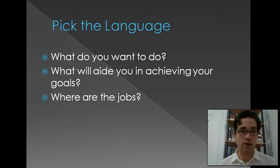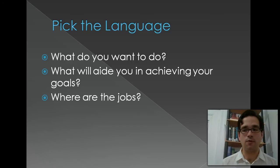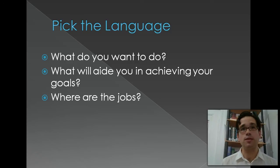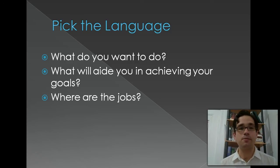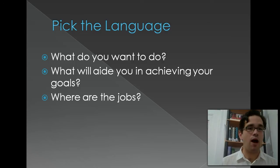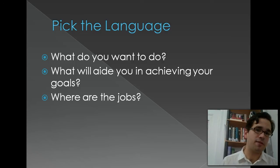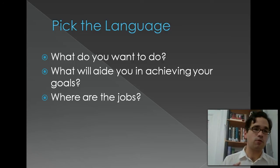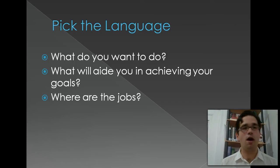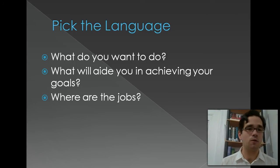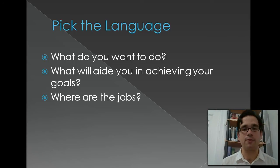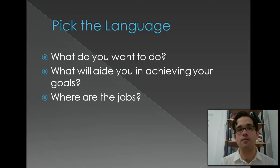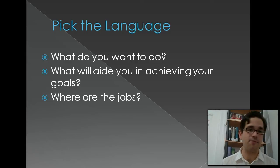If you want to develop an application for Android, you're going to need to learn Java. If you want to develop an application for a desktop, depending on what environment, you're going to want to learn C++, or C Sharp, or Cocoa, or any of those languages, or maybe even Java if you want it to be cross-platform.